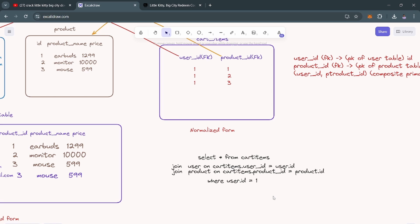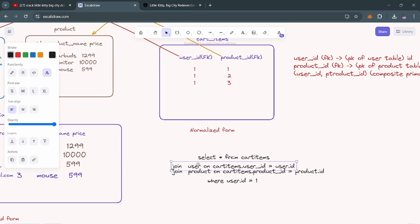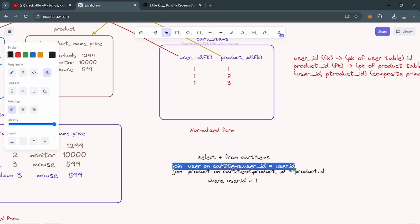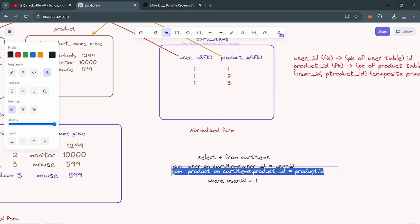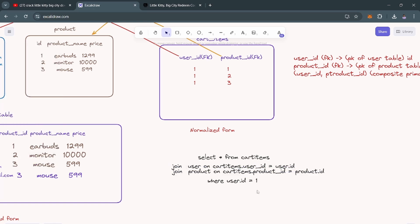To query cart details using this junction table, if we need the cart details of user_id 1, we write: SELECT * FROM cart_items, then JOIN the user table ON cart_items.user_id = user.id, and another JOIN on the product table ON cart_items.product_id = product.id, and then add a WHERE clause specifying which user's cart items we need.